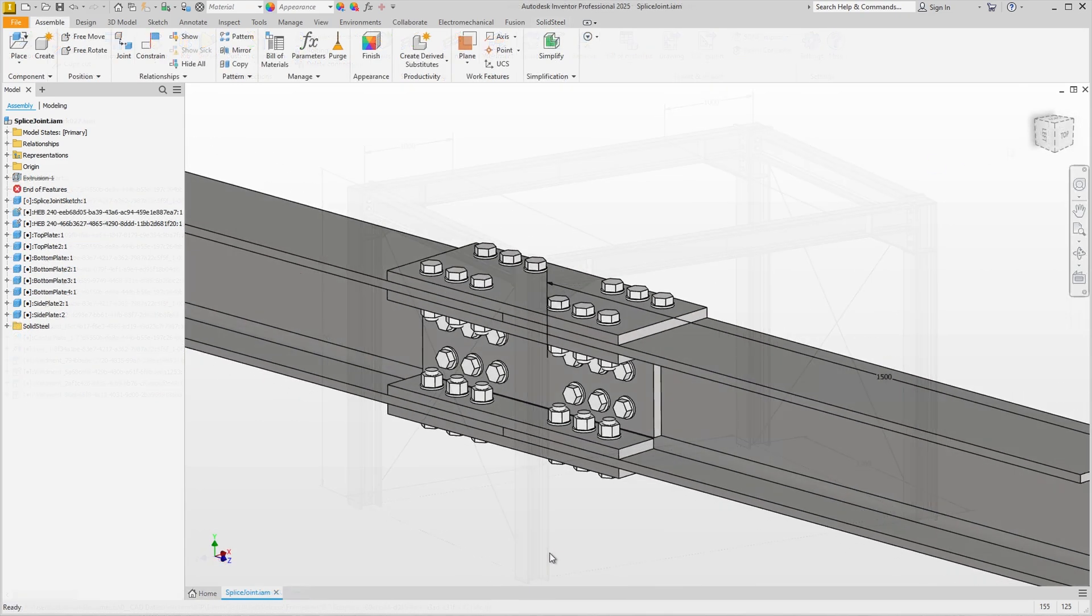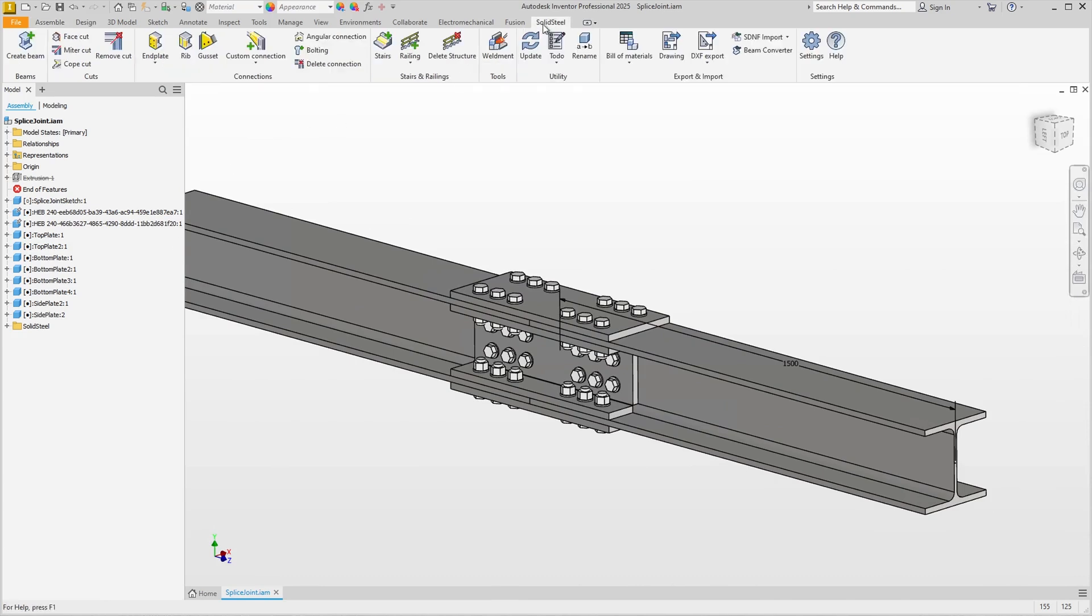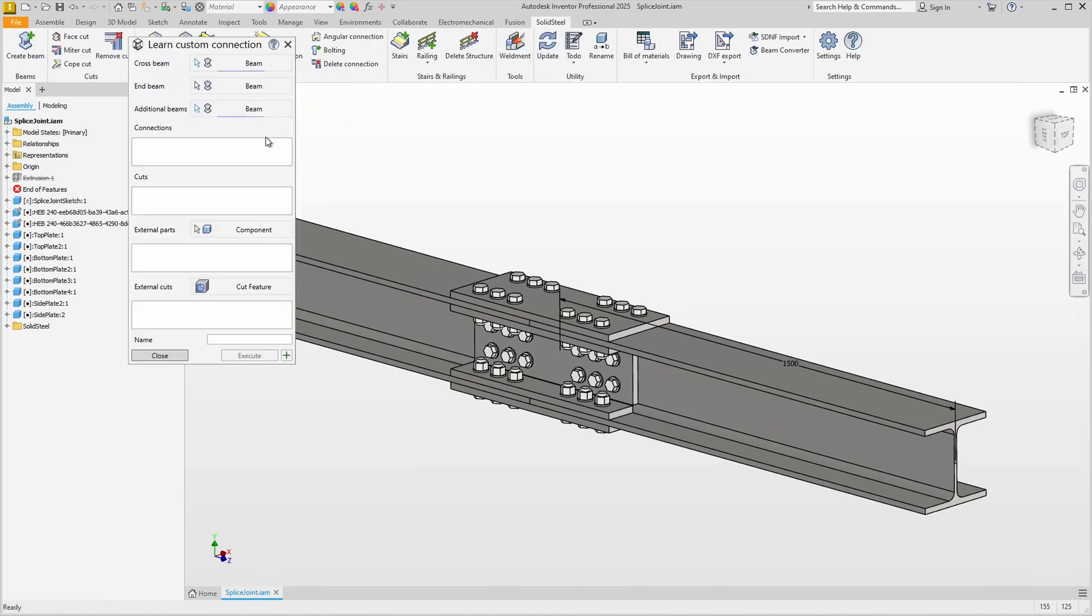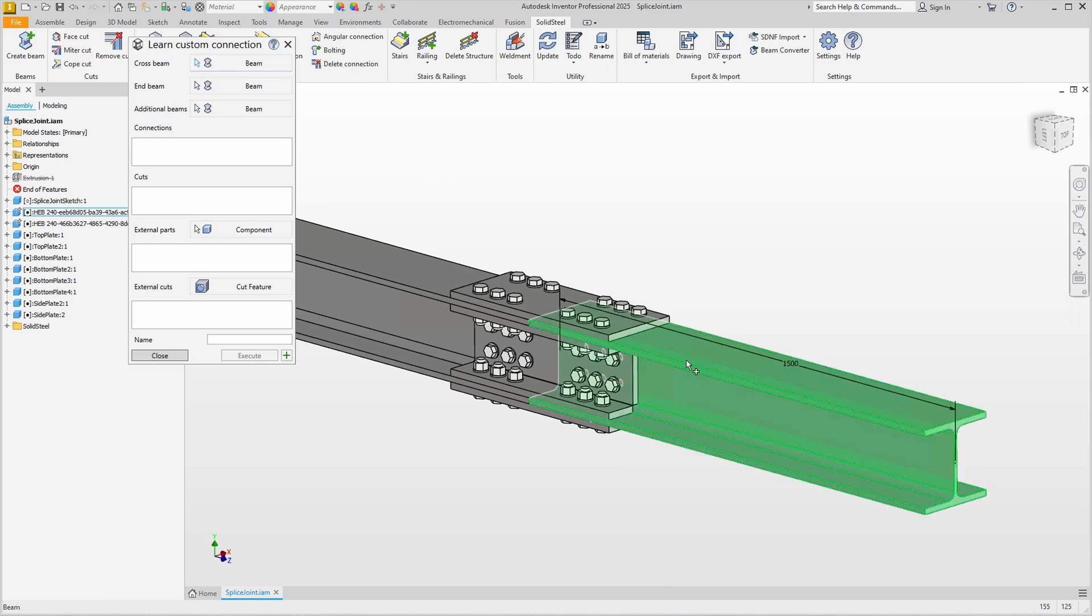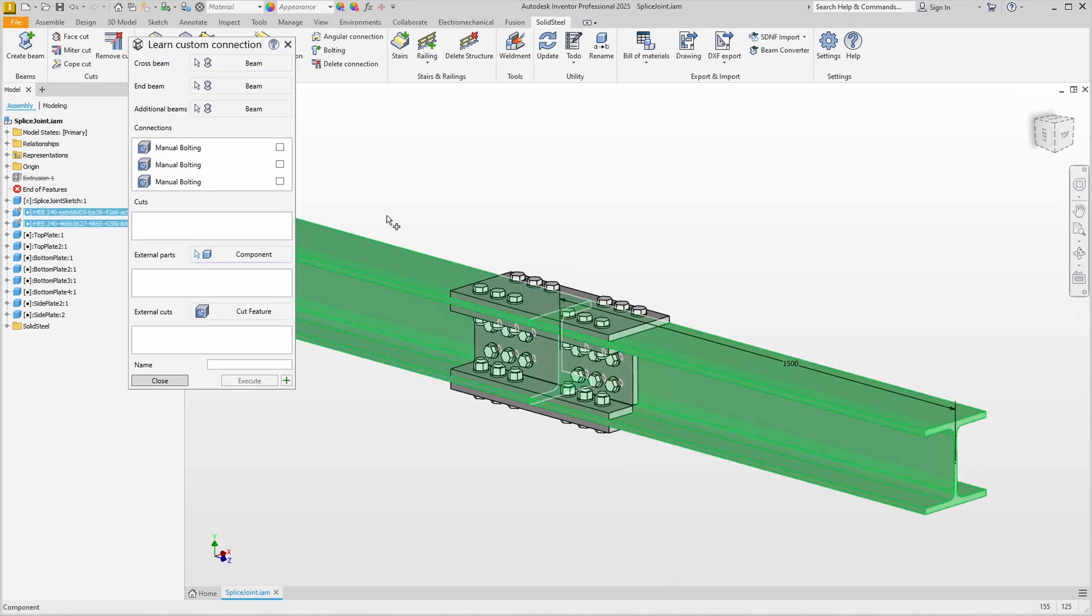Saving can't hurt and then we'll connect the two frame halves which are currently still loosely connected. Here I have created a splice joint that we will use as a template for another custom connection. We know the steps by now. Learn Custom Connection, select both beams. If you are wondering which beam is the cross beam and which is the end beam, in this linear 180 degrees arrangement, it doesn't matter in which order you select them. The only important thing to know is that it is also possible to create custom connections for butted profiles.